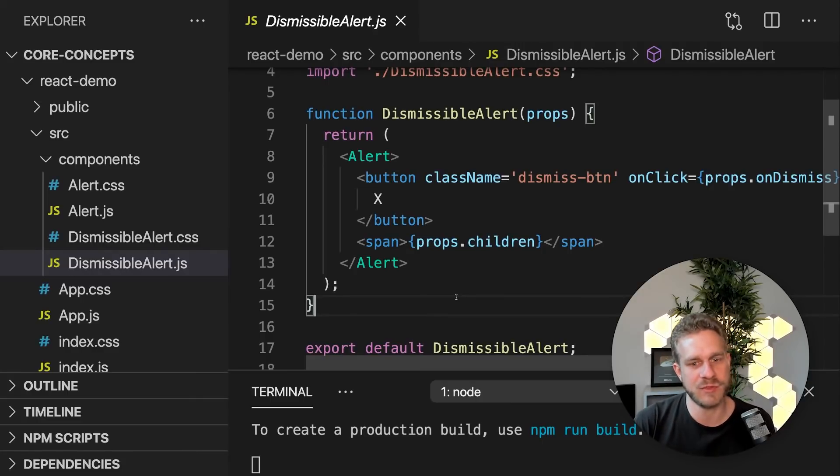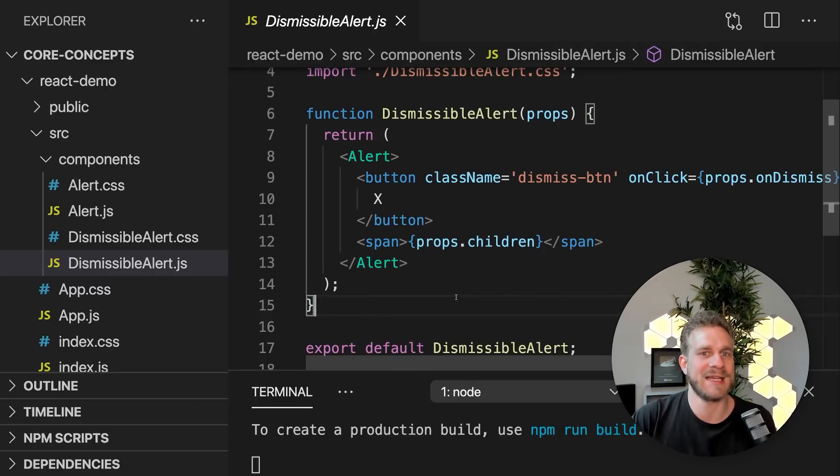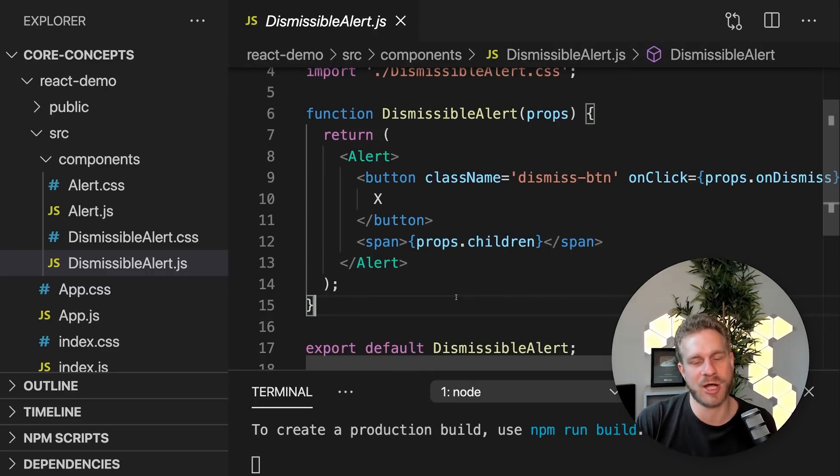In Vue, you use the slot component. In Angular, you use the ng-content component.